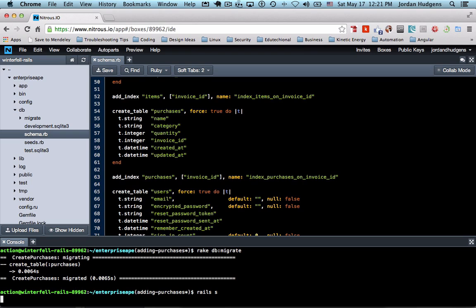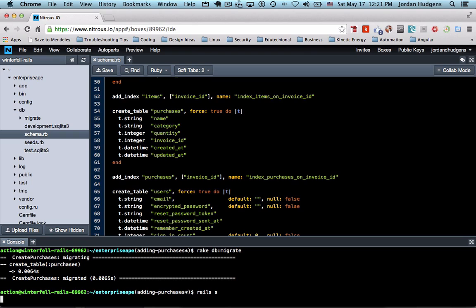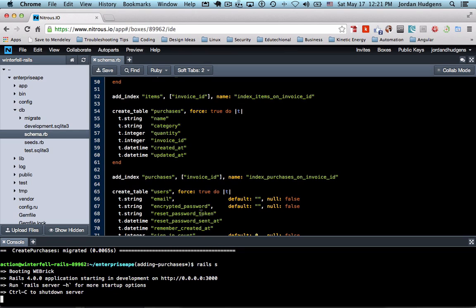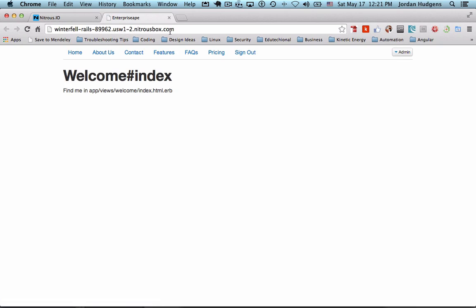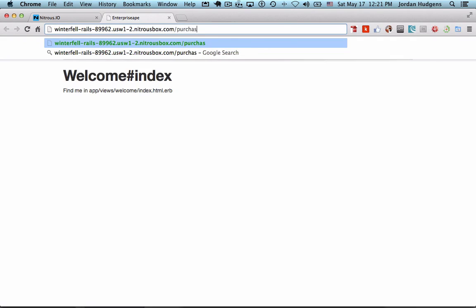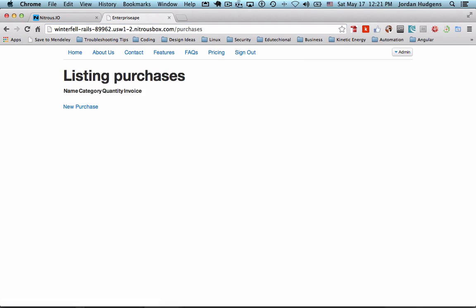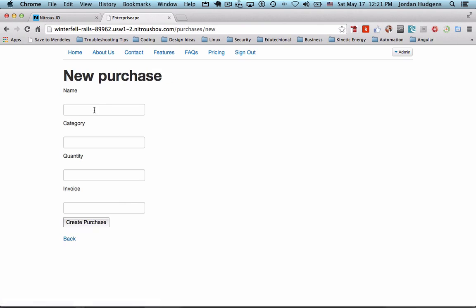It also added all of our views for us. So if we start up the rail server and go to preview, it did our views, our routes, and all those things. If I just go to purchases, there we go, we have purchases and we can add one if we wanted, but I'm not going to because that may throw off this whole invoice side.